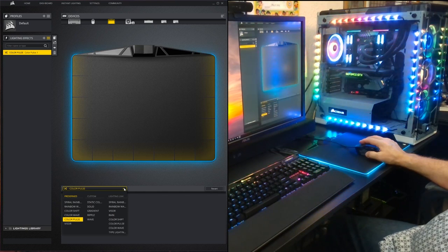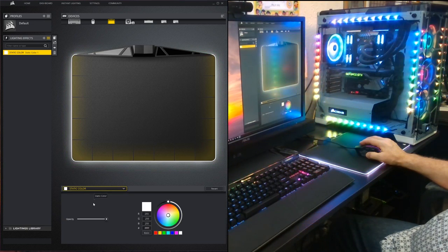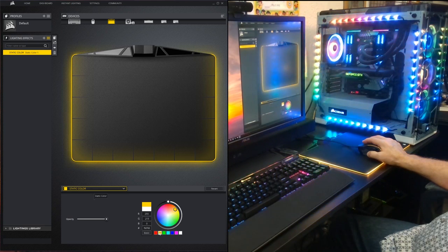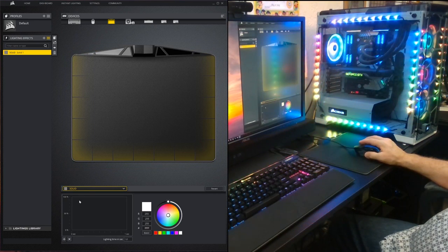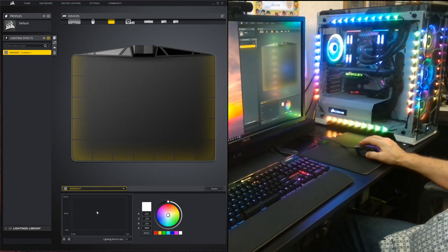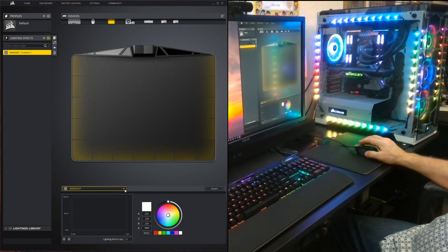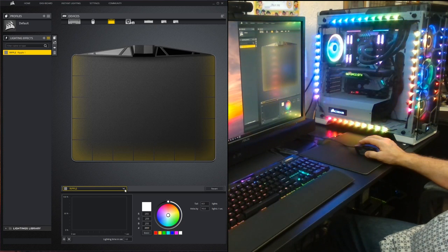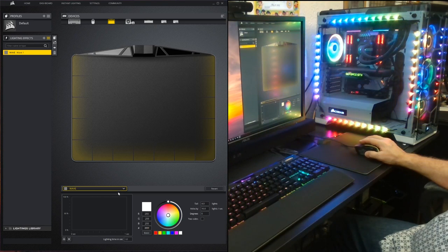That's the basic technique for creating and changing lighting effects — you hit this little plus, add your lighting effect, and use this pull-down menu to choose between effects. There are some others: Static Color, which lets you change the color of the mouse; Solid; Gradient; Ripple; and Wave. All of these custom effects have to be set up on a grid and are a bit more complicated — I'll do those in my next video.